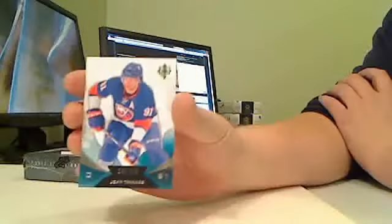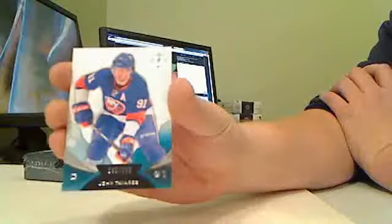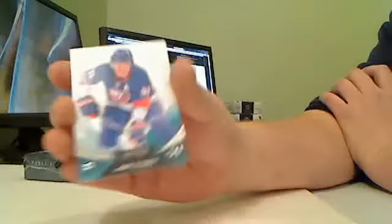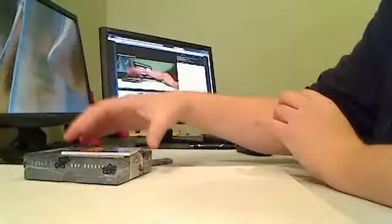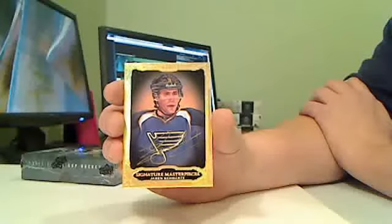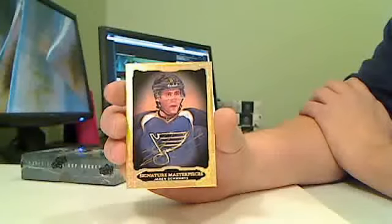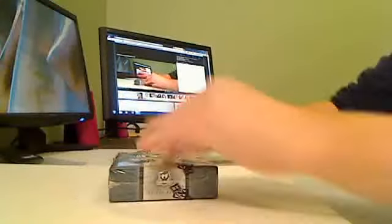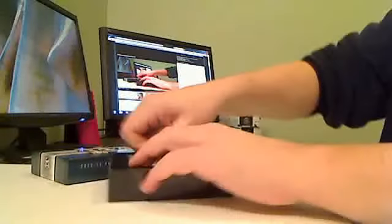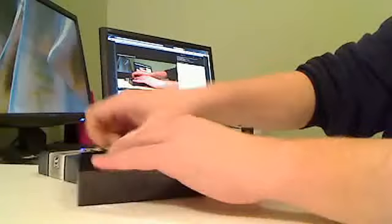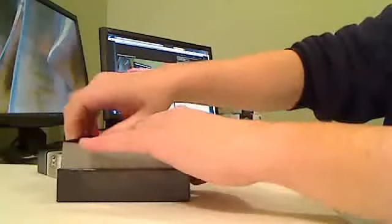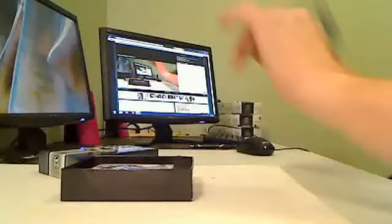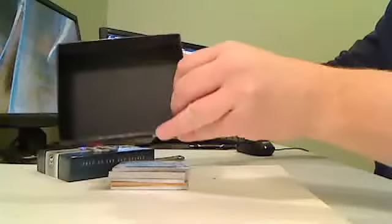Base card for the New York Islanders, John Tavares, numbered 140 of 399. Signature masterpieces for the St. Louis Blues, Jaden Schwartz. Everybody's still seeing this clear, I hope. Like I say guys, I'm a little nervous. It's the third time I'm going to lobby with it.